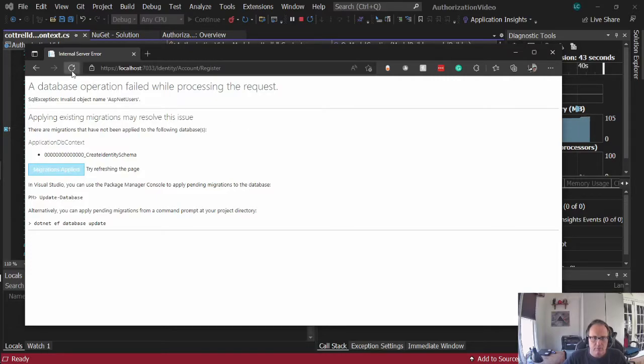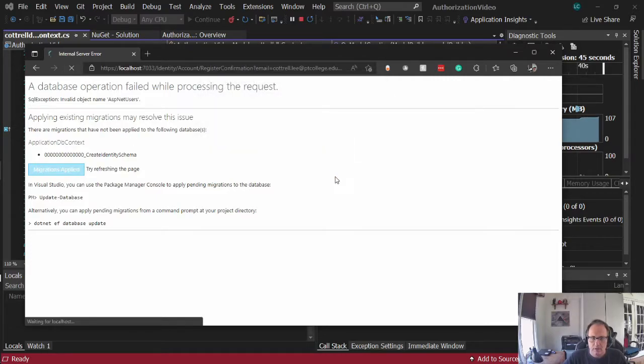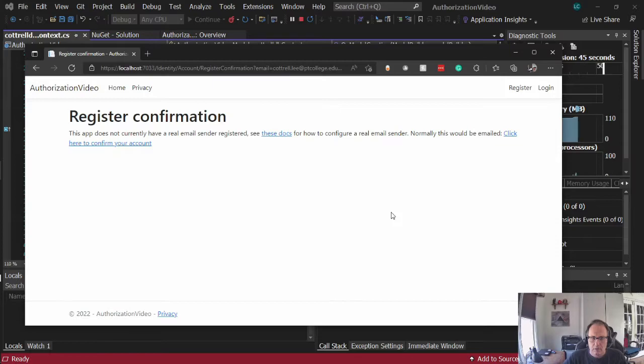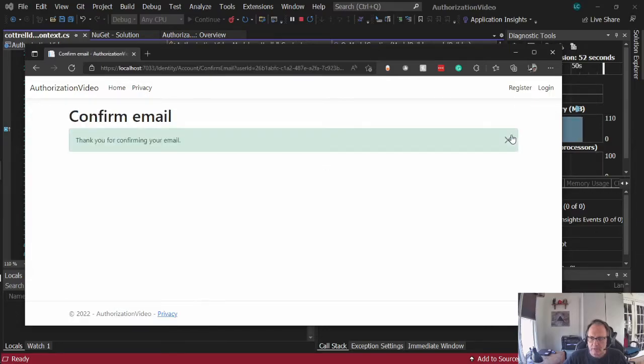Okay, so refresh. Alright, so the email is there. We're going to configure an email sender here in a few minutes. Right now, I'm going to click here to confirm my accounts.